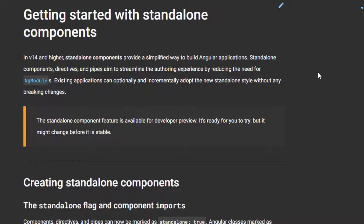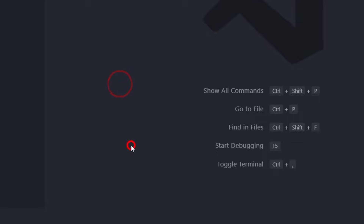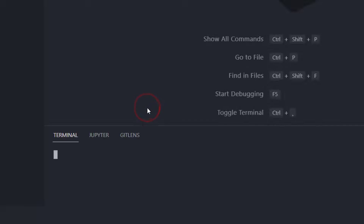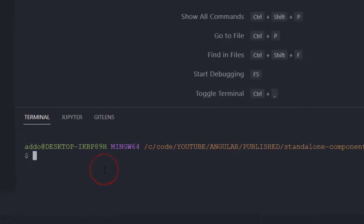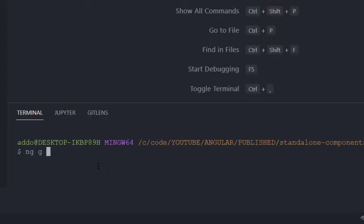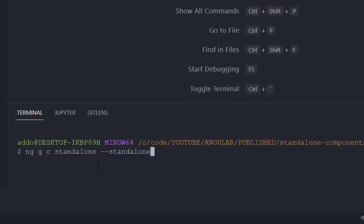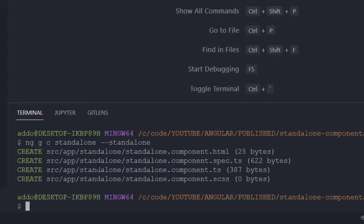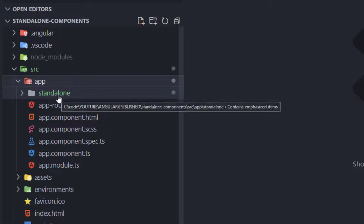Now I'm going to Visual Studio Code and I'm going to create a new component in our source folder. Typing 'ng generate component' and naming it 'standalone' for the sake of simplicity. We also have to add a new flag: '--standalone', and hit enter. This is actually generating a new component here in the app.